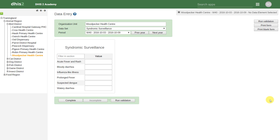We will show you how you can bring data into DHIS2 using both PDF and CSV formats. We will start by using the PDF format to bring data into DHIS2 for Woodpecker Health Centre, for the Syndromic Surveillance Data Set, for Week 40 in 2016. We can see that these parameters currently do not have any data.